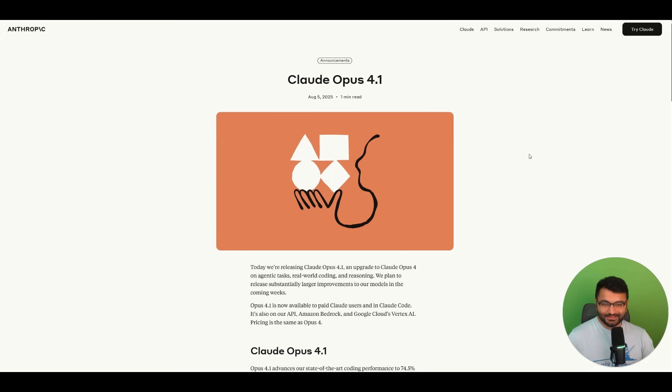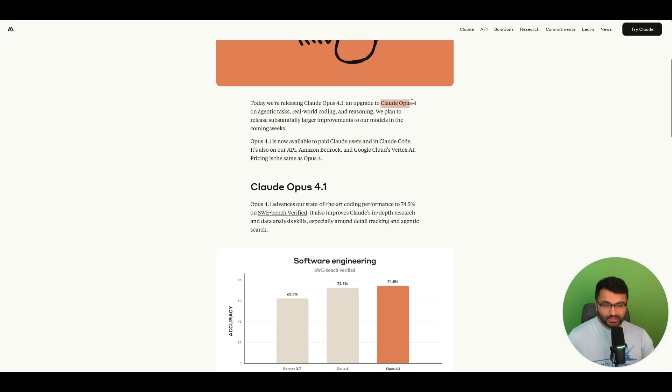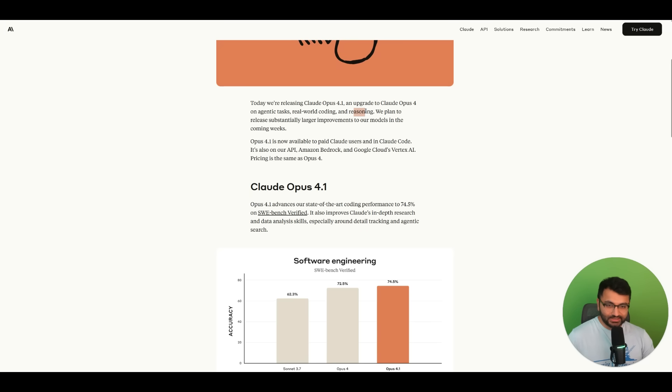Hello everyone, this is Professor Patterns and today's a great day because we also have the Opus 4.1 model that's been released. I've been waiting for this for a really long time, and it's an upgrade from the current Claude Opus 4 model. It's great for things like agentic tasks, real world coding, as well as reasoning.